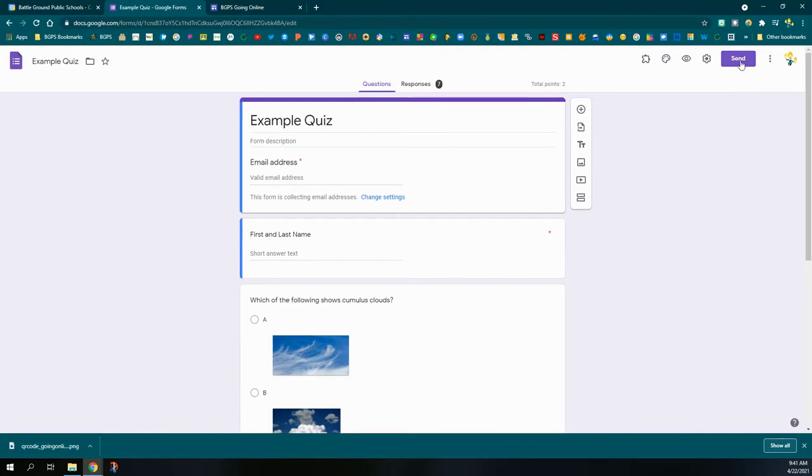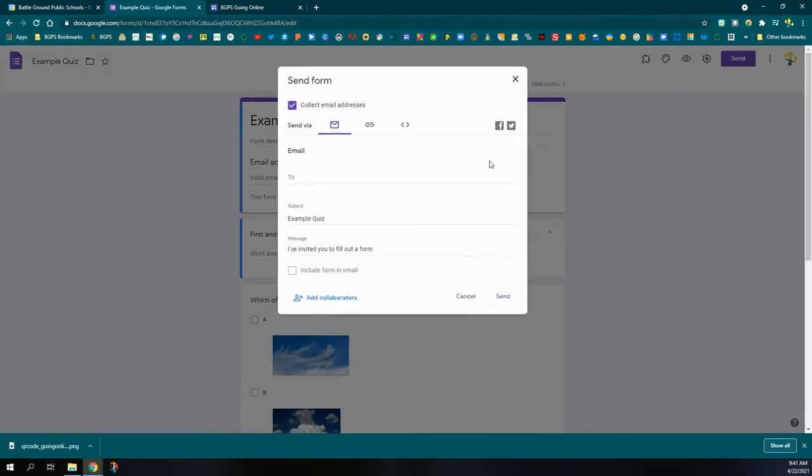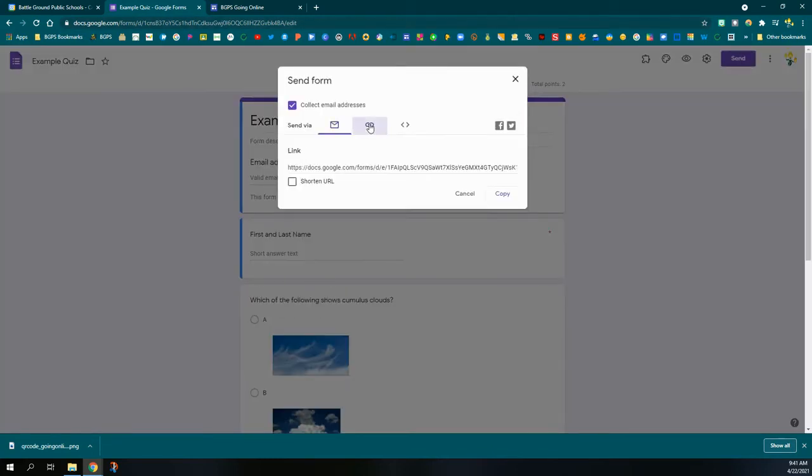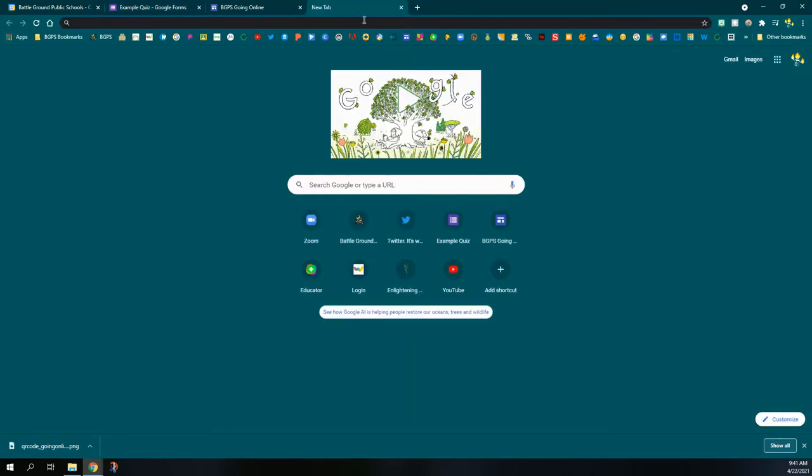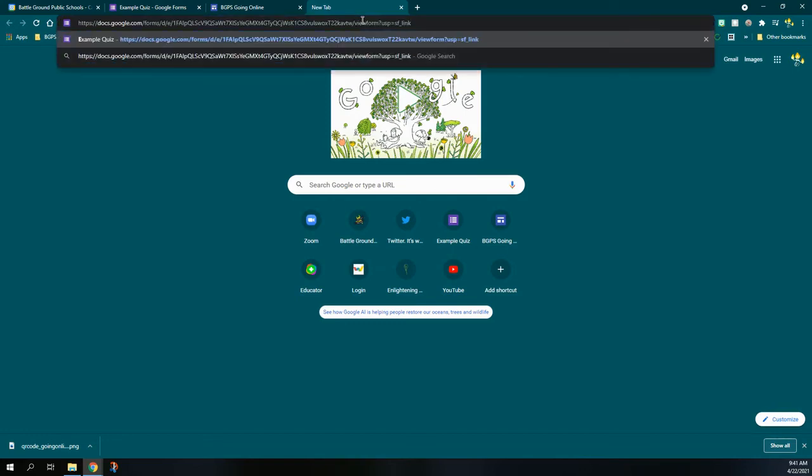Another common use for QR codes is to take a Google form. You will need to do a couple extra steps since you don't want that edit version. So you click send, choose link, and then click copy.